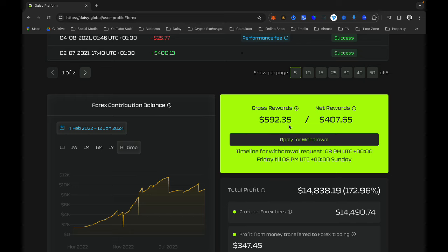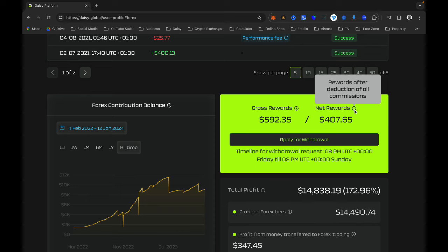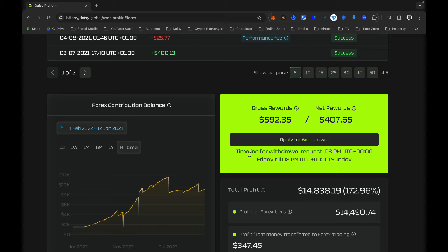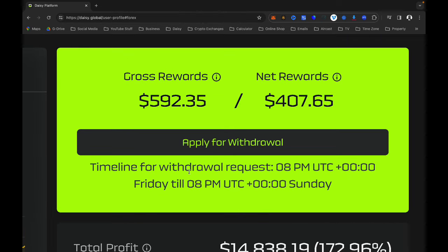You will notice I have Rewards and Net Reward here. Net Reward is my profits. Rewards in Daisy is referred to as ROI. If I hover around this button it says 'Rewards after deduction of all commissions'. It also says the timeline for withdrawal request is 8 PM UTC, from Friday to Sunday. You can click here to withdraw — the minimum withdrawal from your rewards, which are your trading profits, is $100.